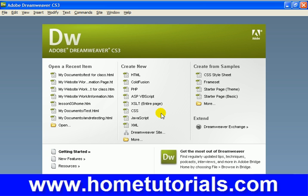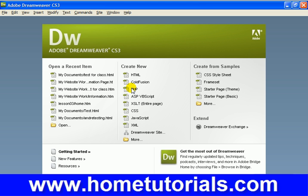Alright, in this lesson we'll start talking about crafting page layout. Now there's two basic kinds of layouts: a CSS-based layout and a table-based layout. In this lesson we're going to get into creating a CSS-based layout.